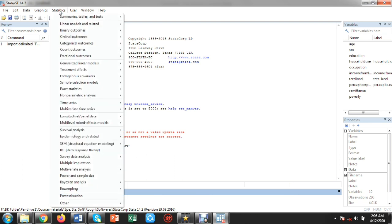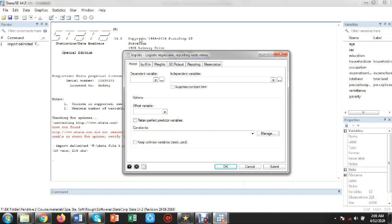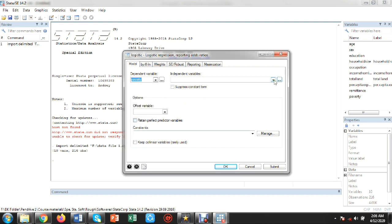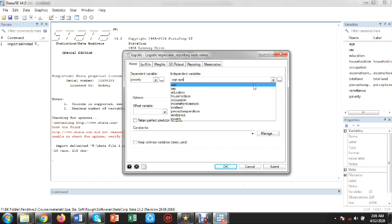I am going to the Statistics menu, then Binary Outcomes. From Binary Outcomes I will estimate the logistic regression model and report the odds ratios. I click there and select the dependent variable — poverty — from the variable list.